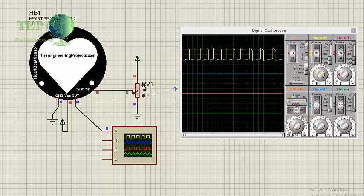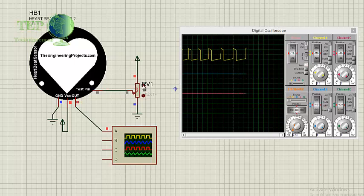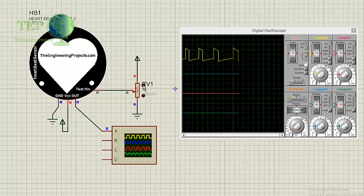And if I increase it even more, then you will see our heart is getting more slow.